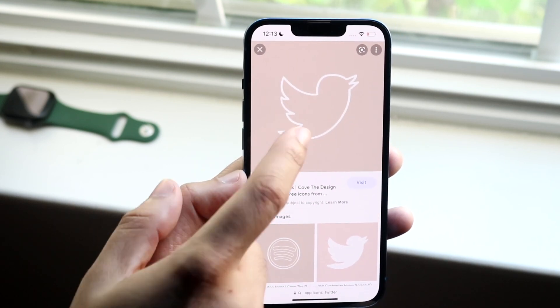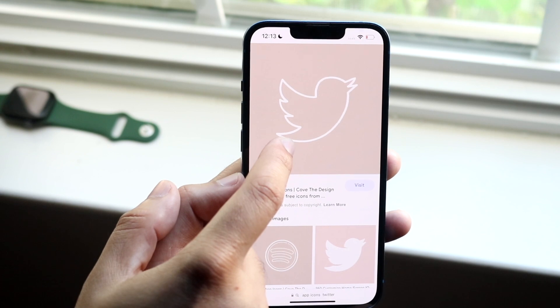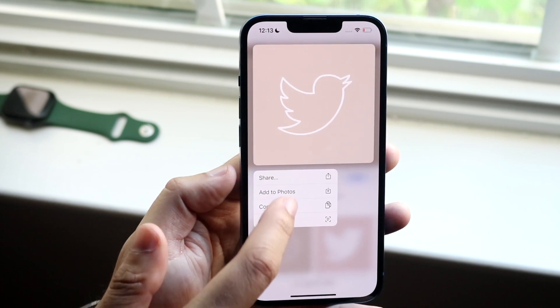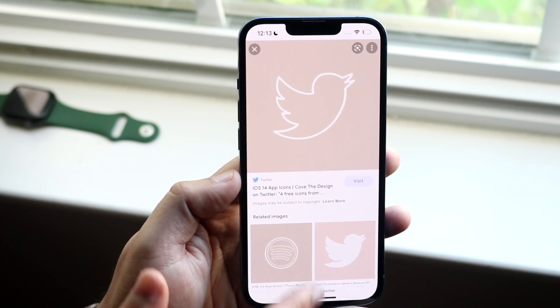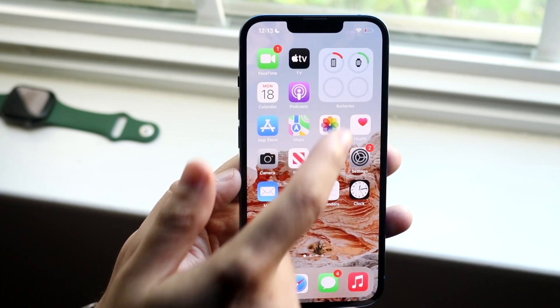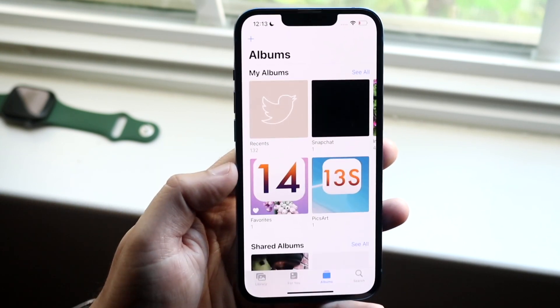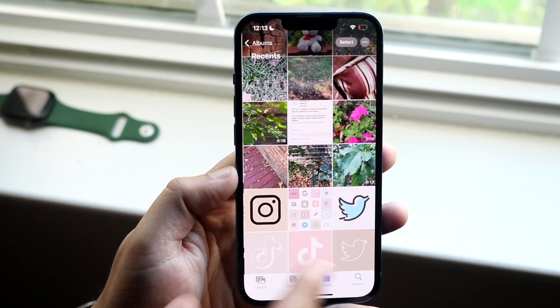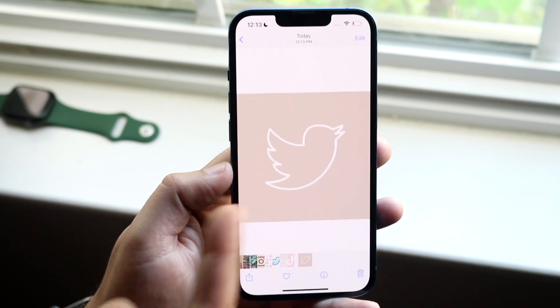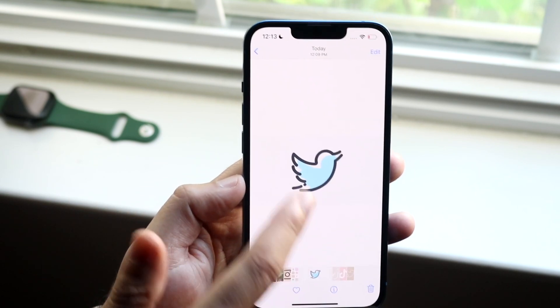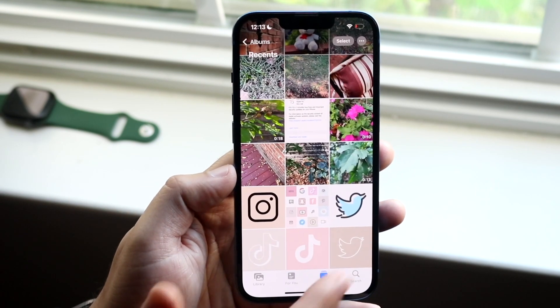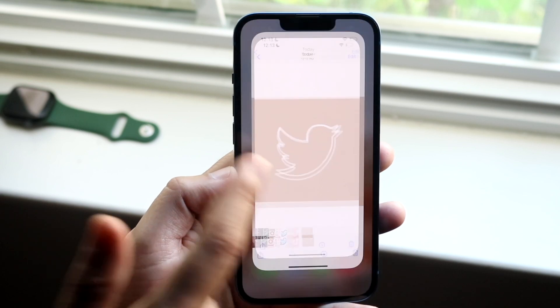Download the image by holding it down and clicking Add to Photos. Then go into your Photos app and you'll see the photo is right there. I also have another one which may look a little bit better, but we'll just use this one for now.